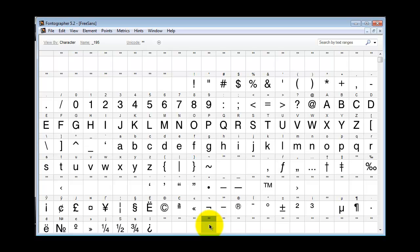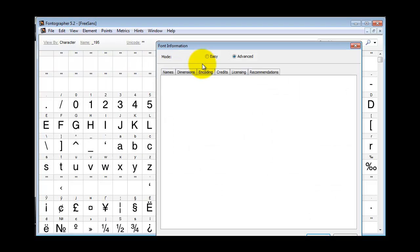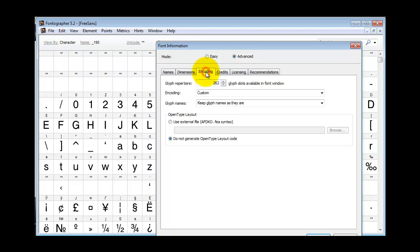If your choice of encoding doesn't have enough character slots to fit the number of new characters, you're going to have to go to Element and Font Info and change the number of characters under the Encoding tab, under the Glyph Repertoire box.